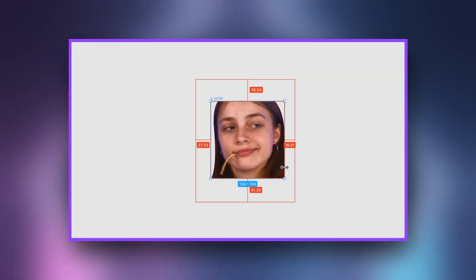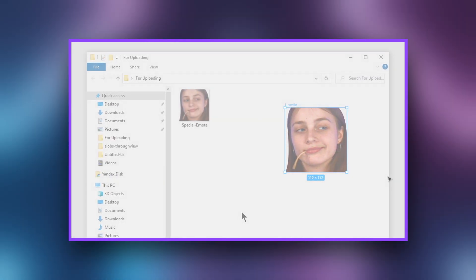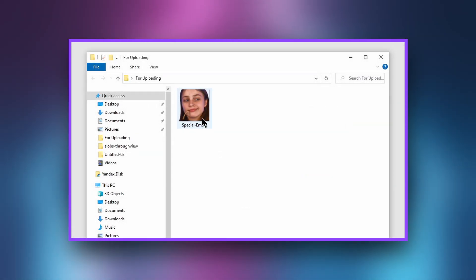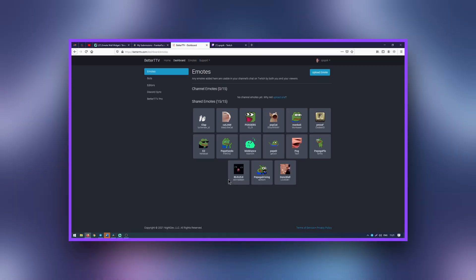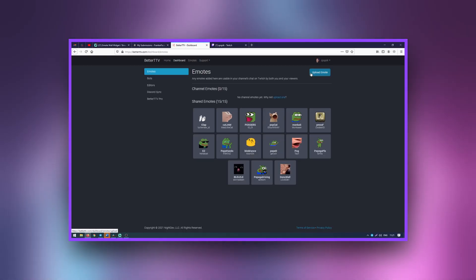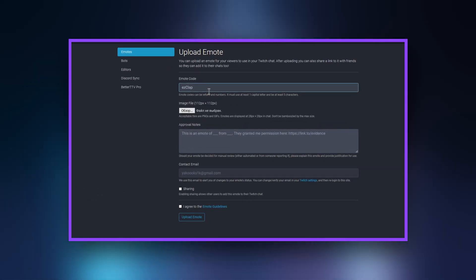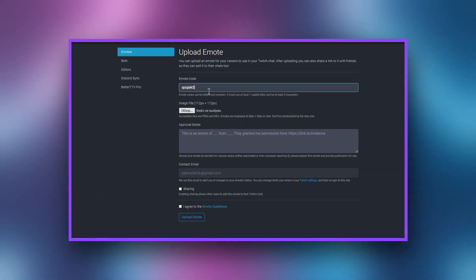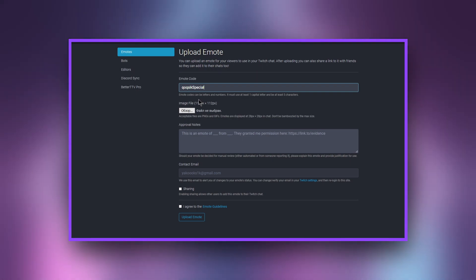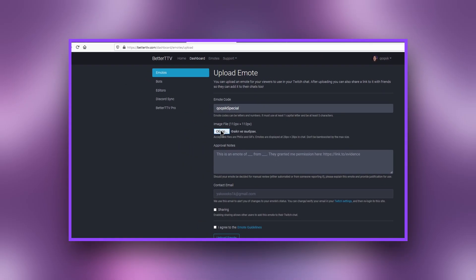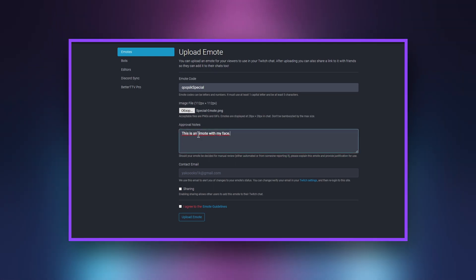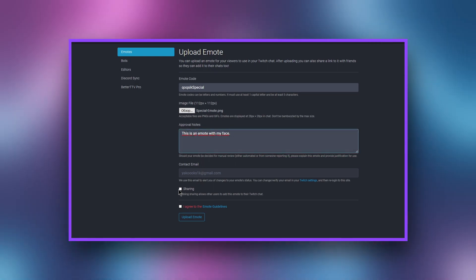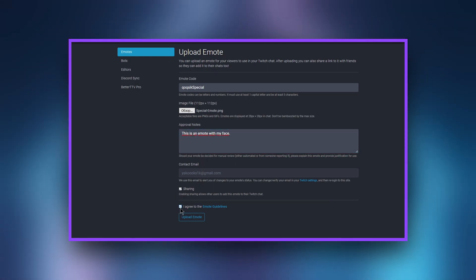To upload emotes to BetterTTV, the original size of the emotes must be 112x112px. After finding the emotes, go to the emotes tab. You can upload no more than 15 emotes here. Add a title and description for your emotes and select the image. Your emote name must have at least 5 characters and at least one capital letter.